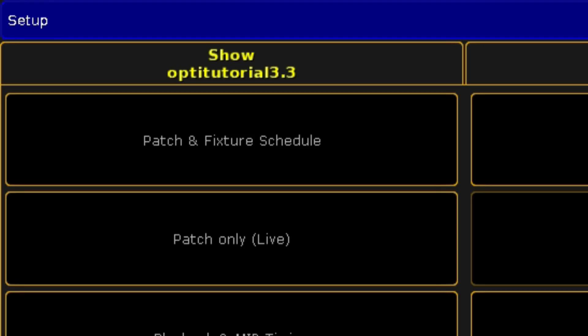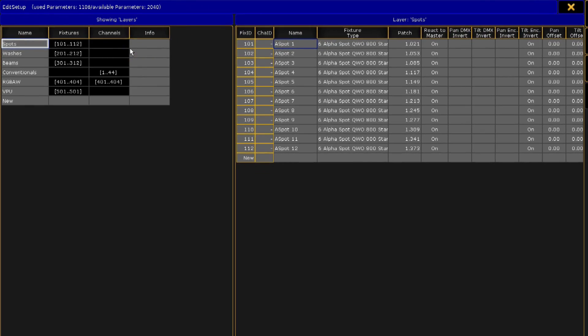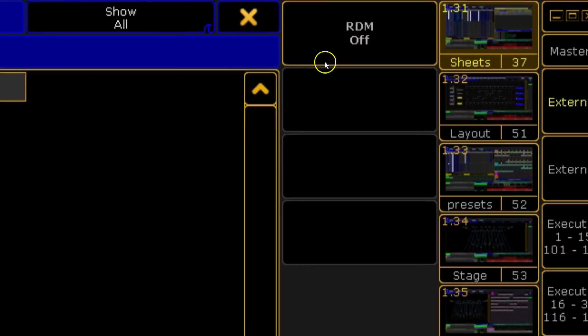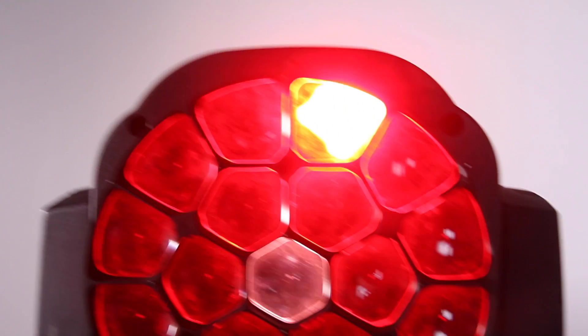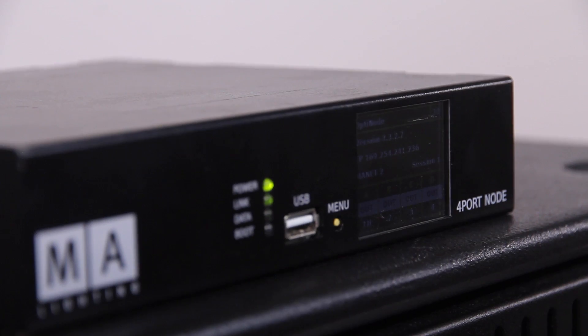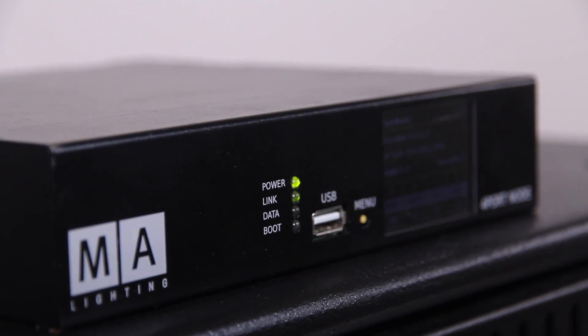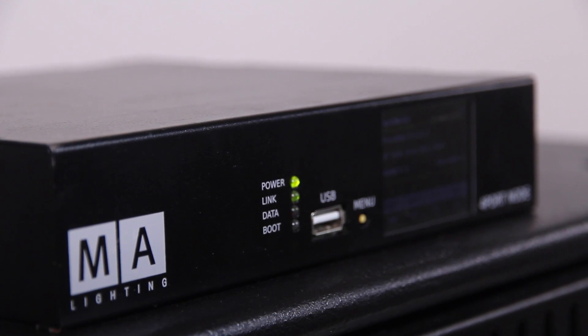You'll remember that we implemented RDM functionality in recent versions. Well, now that goes a little bit further. RDM is now supported over Artnet. Please make sure the fixture you are trying to connect to supports this function. Remember, some fixtures that take Artnet and support RDM over DMX do not support RDM over Artnet. MA nodes will also now support RDM over Artnet when in Artnet mode.